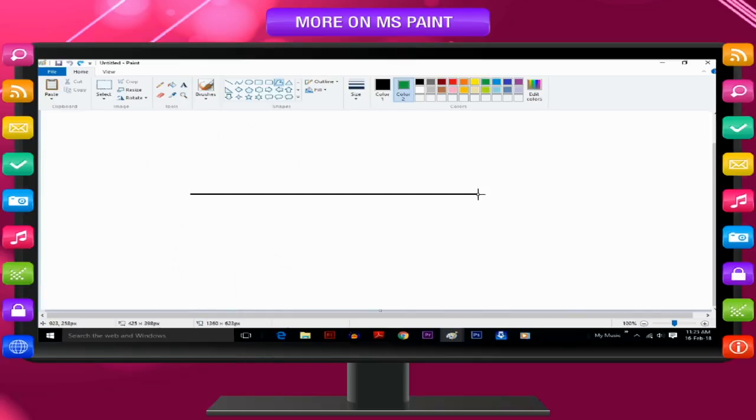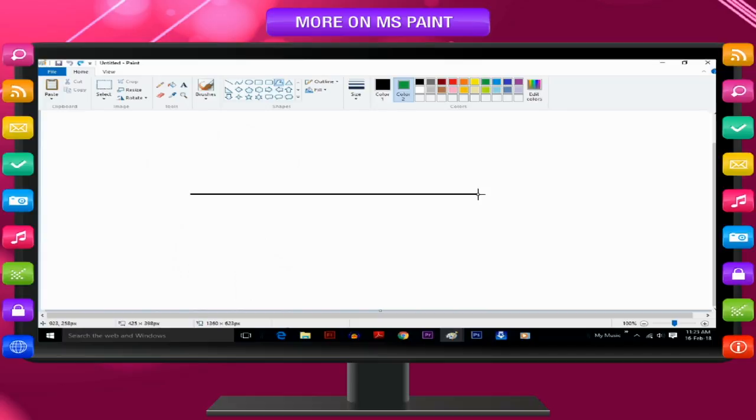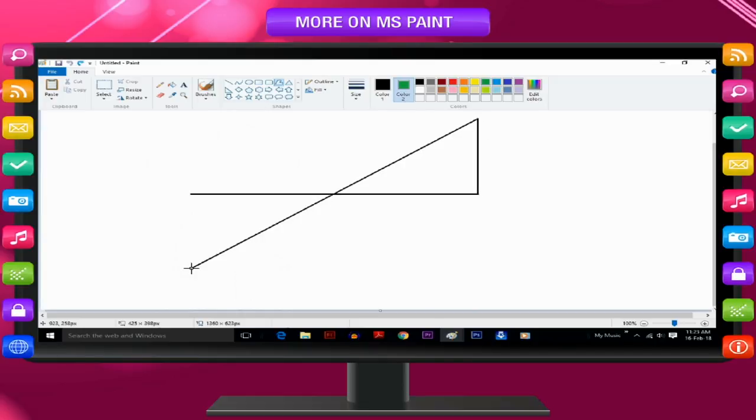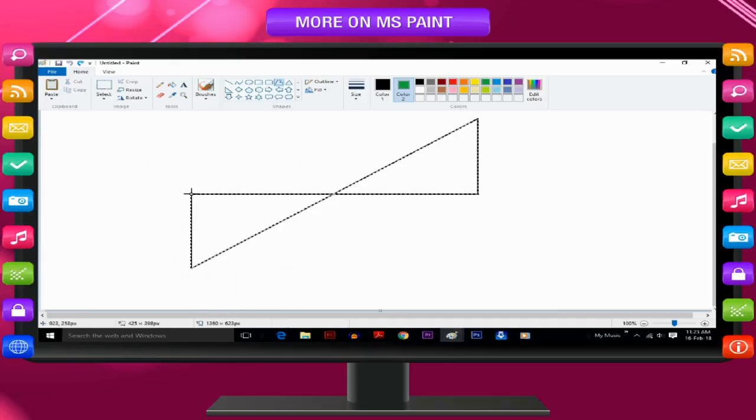Then, click each point where you want additional sides to appear. To create sides with 45 degree or 90 degree angles, press and hold the Shift key as you create each side. Connect the last line to the first line to finish drawing the polygon and to close the shape.